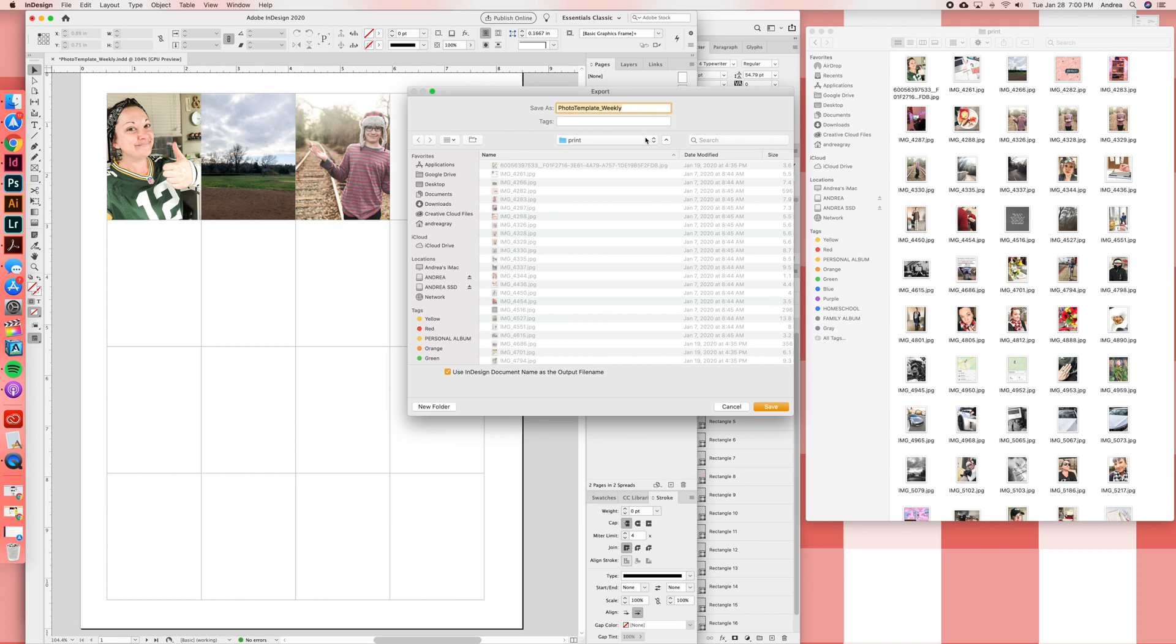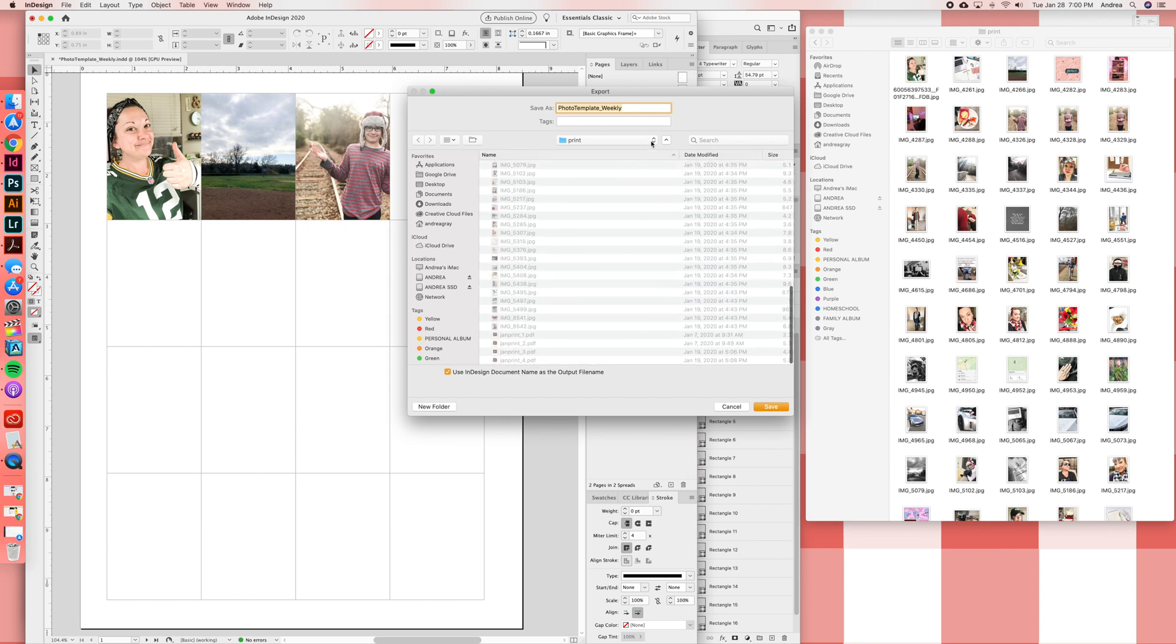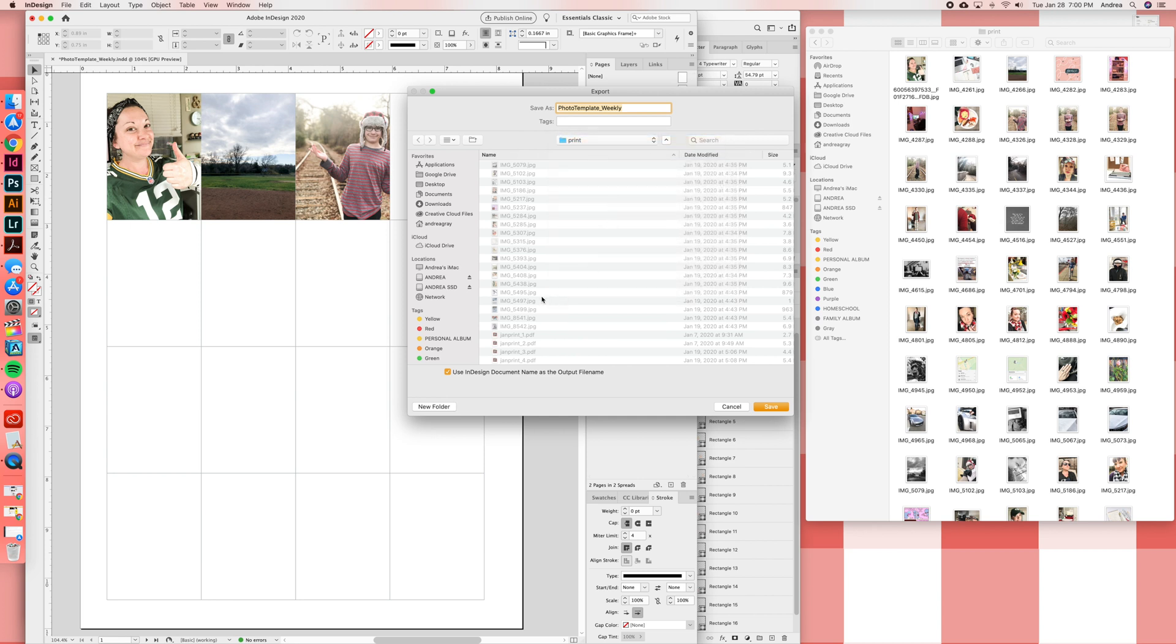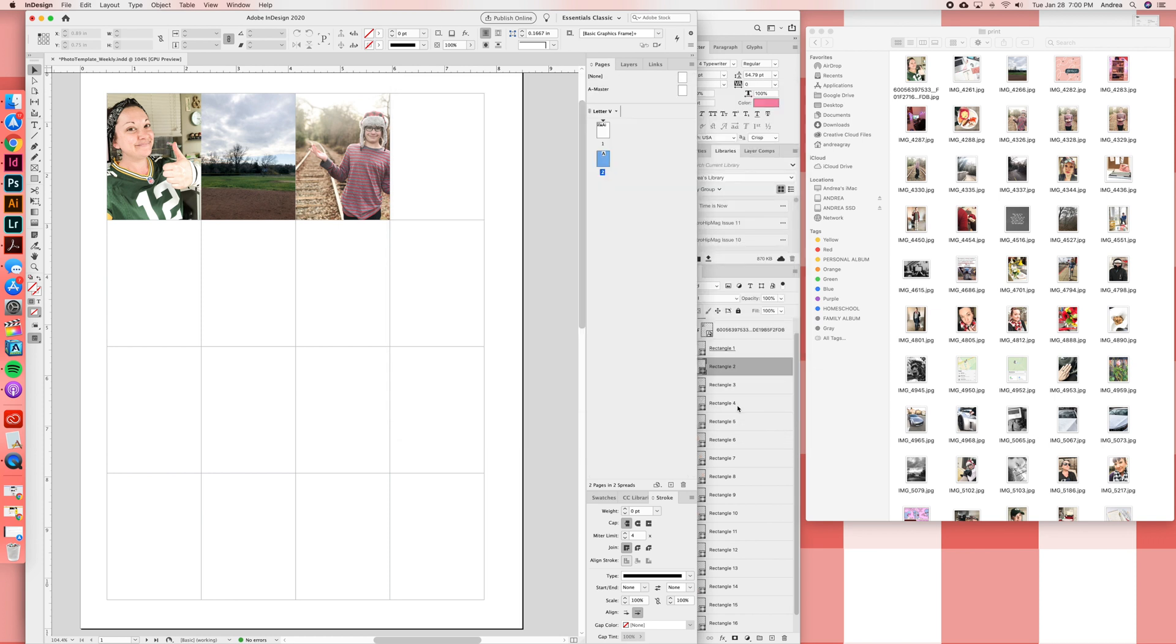So here I'm just going to go to high quality print in my PDF presets, and then I'm going to save it hopefully in the right place. Yeah, so 2020 January print. I'm going to end up saving it like these are listed here. If this was a new set of photos I would save it as January print underscore five, I would just go to the next number. And then from there I would print it out of PDF, out of Adobe Acrobat.